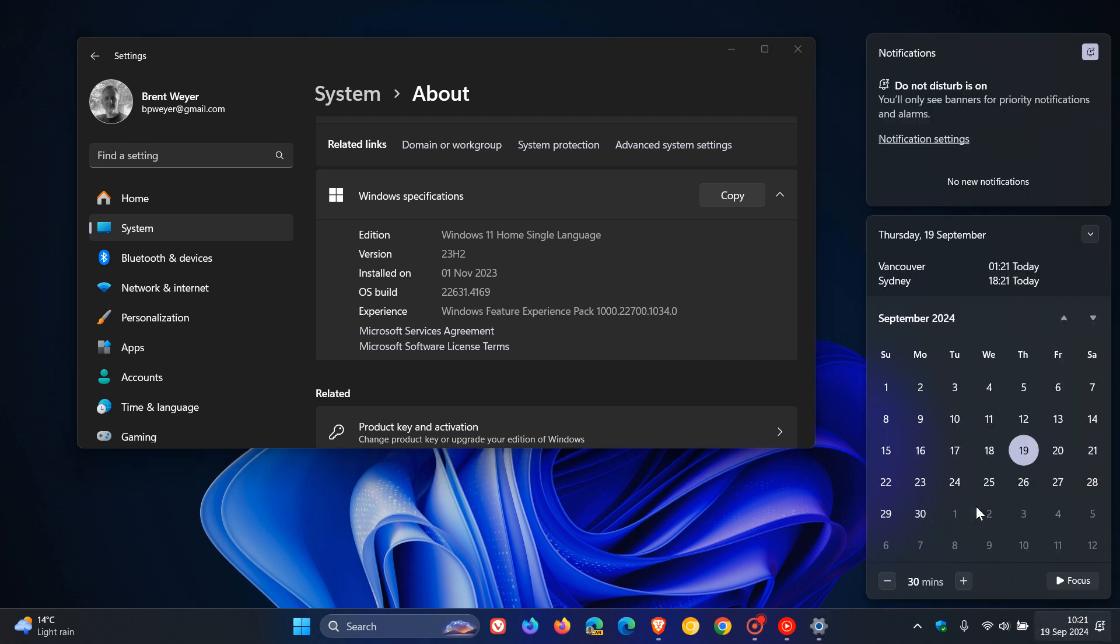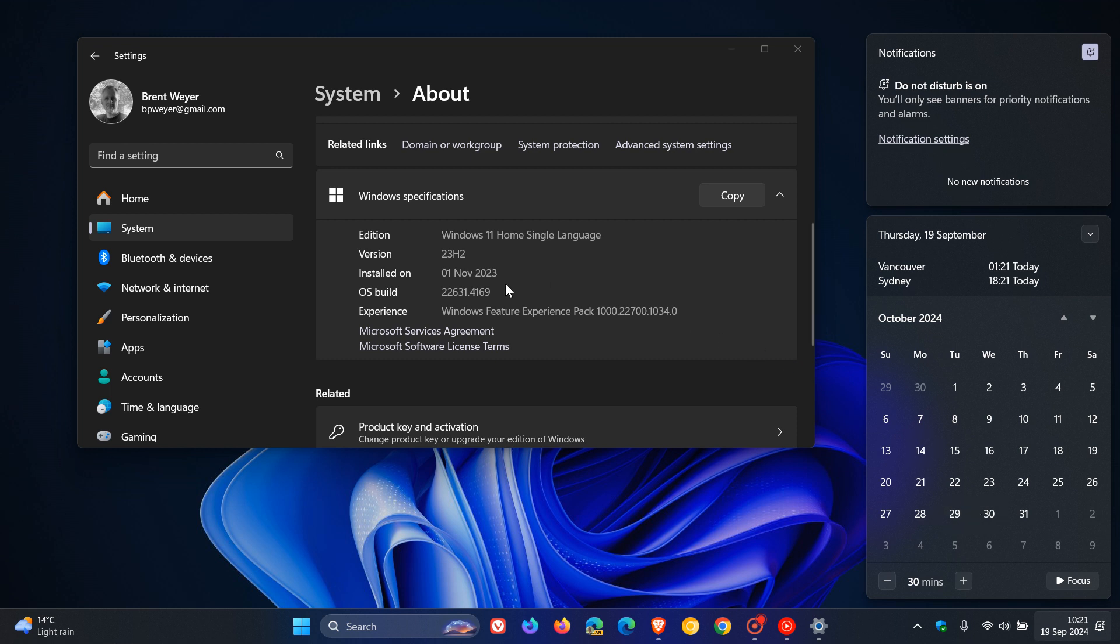That Microsoft will roll that update out in the last week of October like they did last year with the annual feature update to version 23H2 because I updated mine on the 1st because I always get my updates kind of in the next time zone a couple of hours later. So there's a good chance if it doesn't roll out next week, we're going to see it at the end of October, just like we did last year.